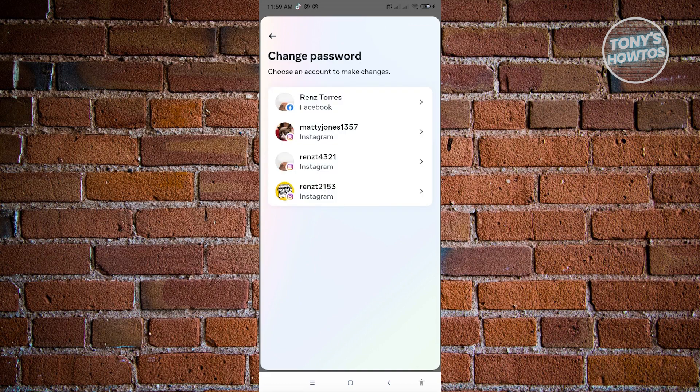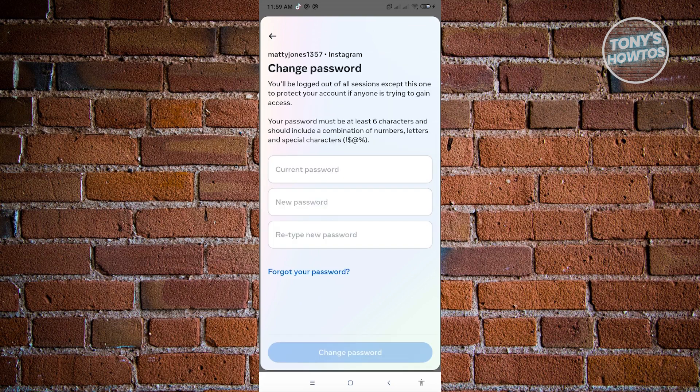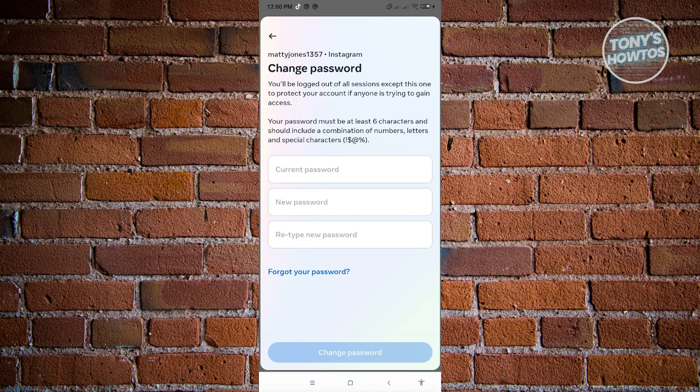And here we want to select the Instagram account that we want to basically change our password. So usually if you've forgotten your password on Instagram but you're still logged in into your account, you'll have the option for the forgot password here without logging out from your account. So go ahead and click on forgot your password.